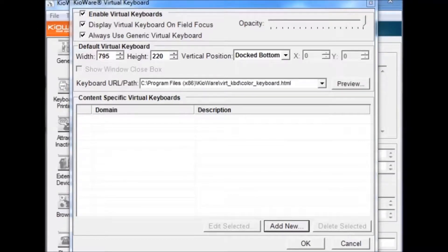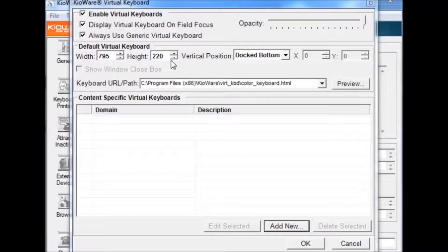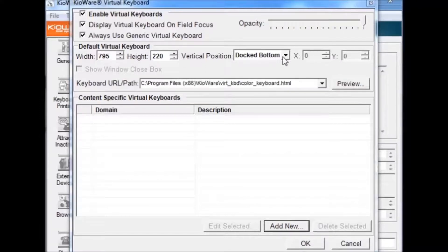You can edit the size of the keyboard by changing the values in the width and height boxes. The position can also be set with the Vertical Position drop-down box.